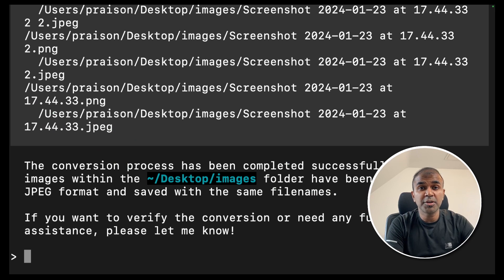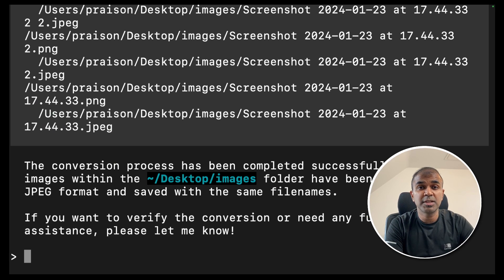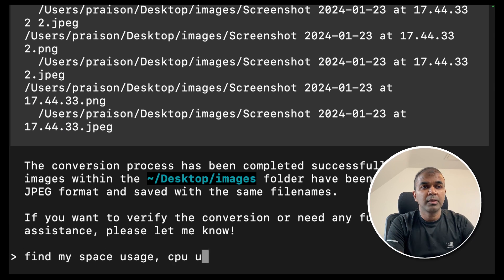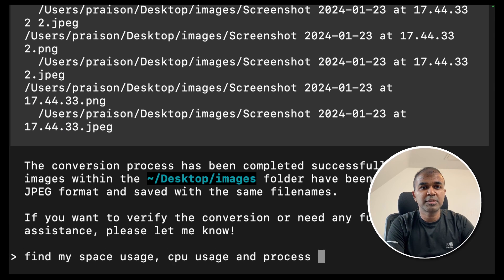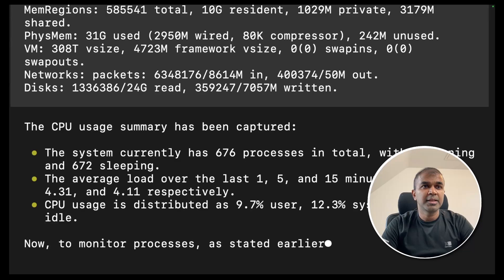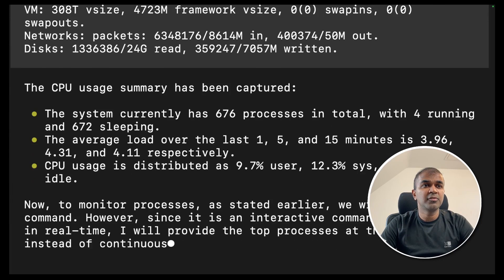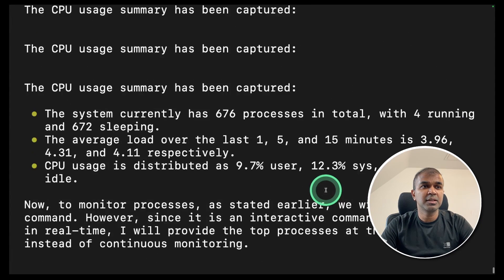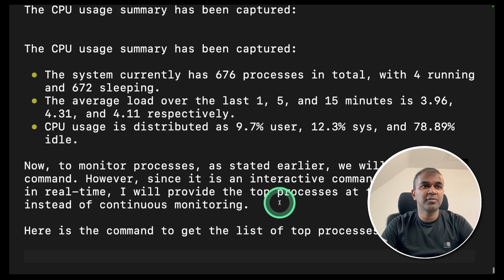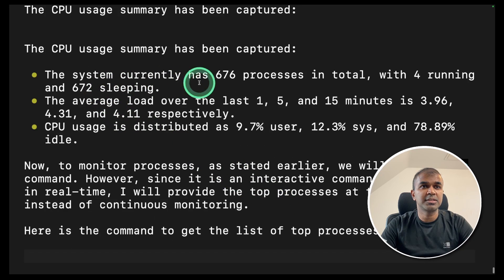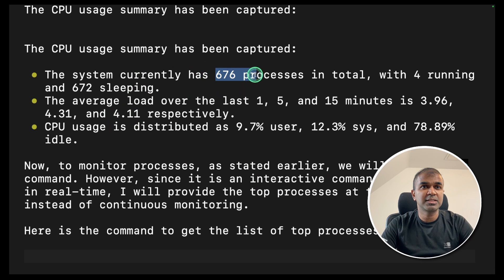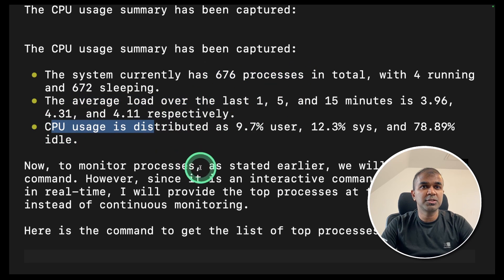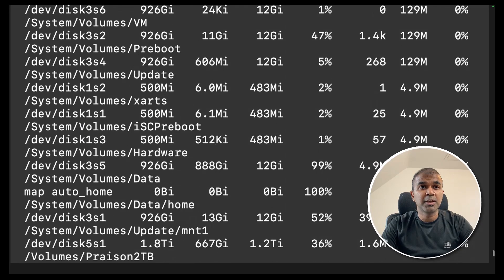Next we are going to monitor our computer spec usage and all details. Find my space usage, CPU usage and process monitor. Click enter. I can see that it got the information from various commands and it's giving me the final output. The system currently uses 676 processes, average load, CPU usage and the disk utilization.